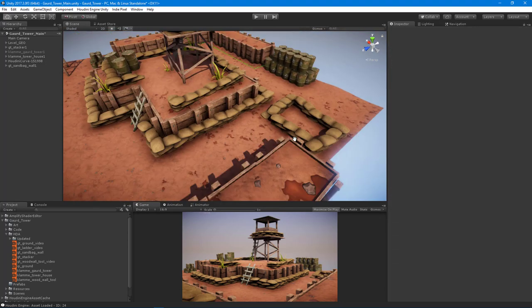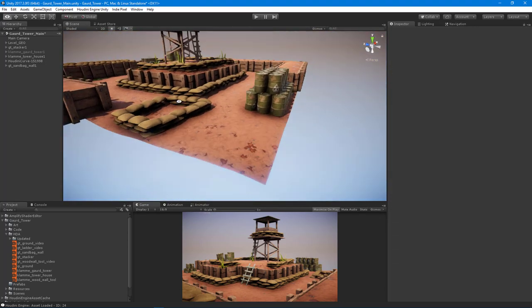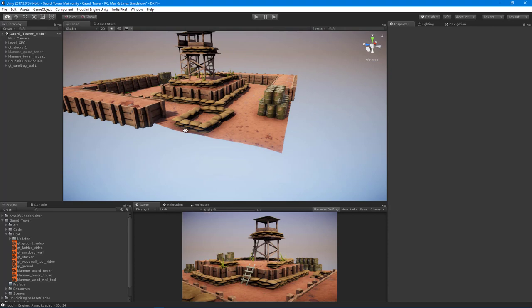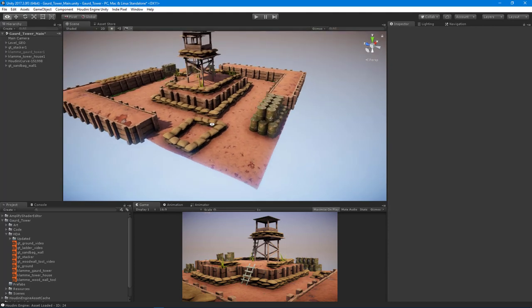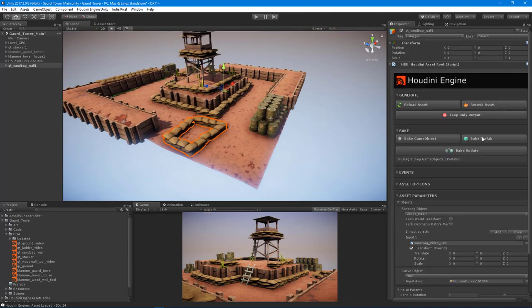Once you're happy with it, just bake to prefab or keep it live, because all the Houdini Engine stuff gets stripped out at build time.